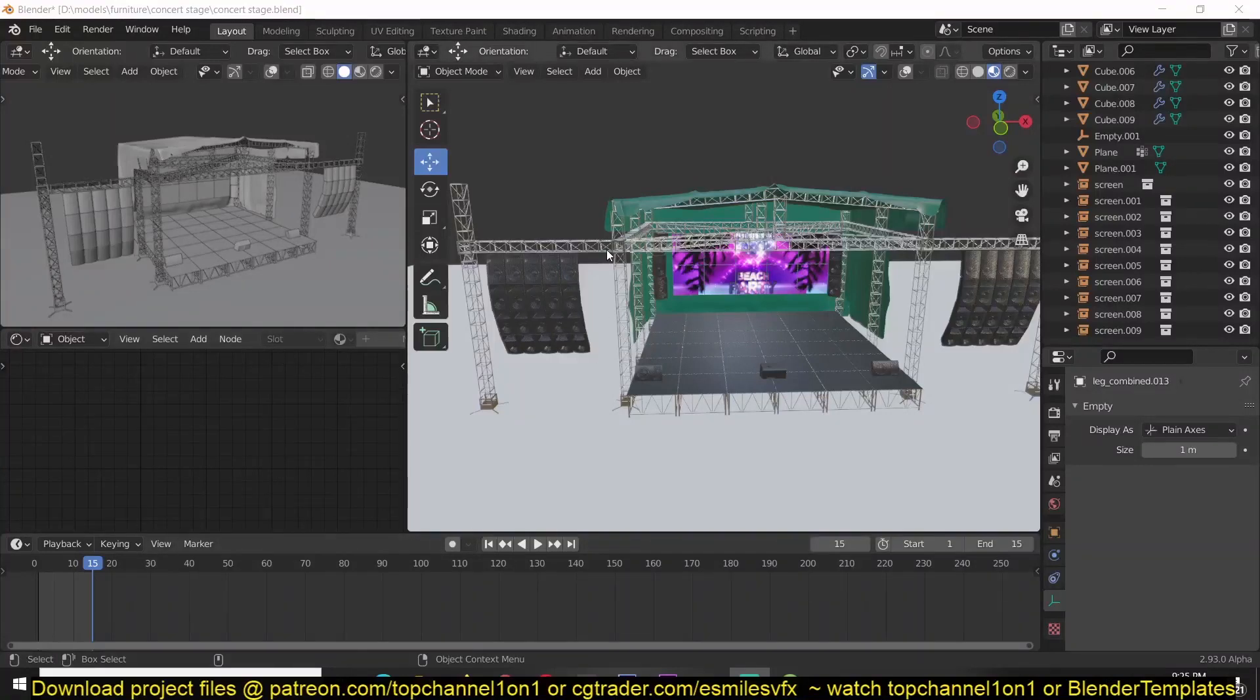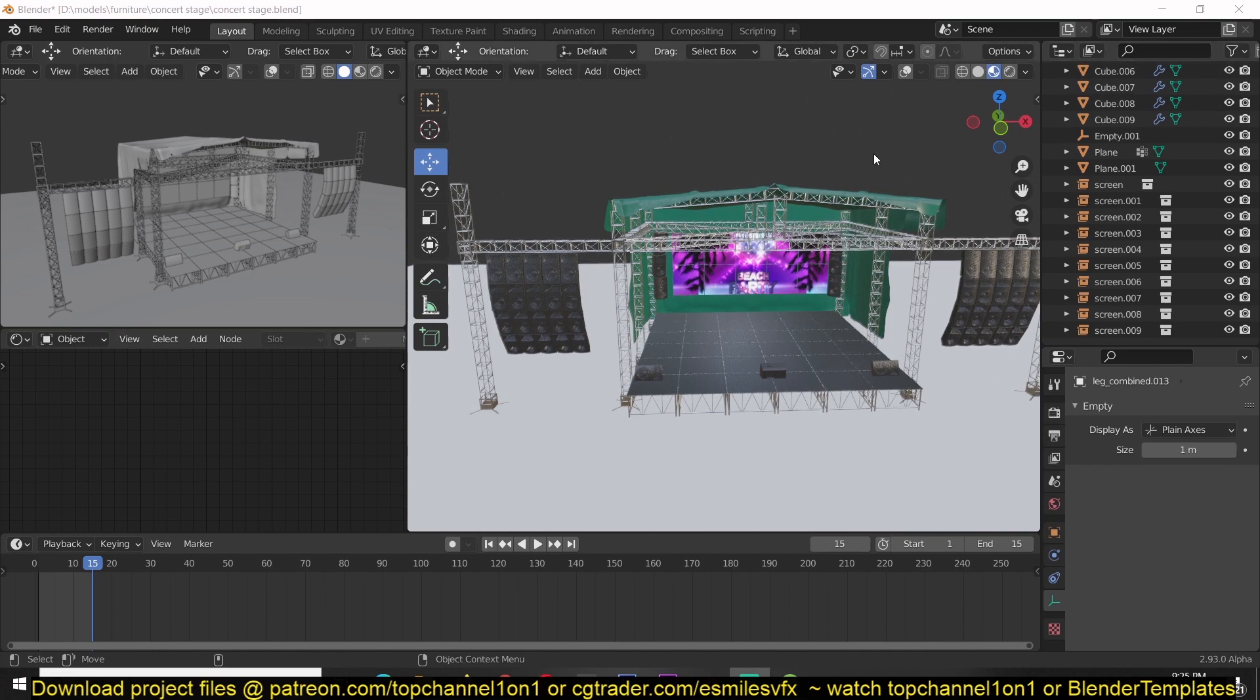Hey guys, my name is Ismas and today I want to show you how to render transparency in Blender. I get this question quite a lot, so I wanted to address it today.